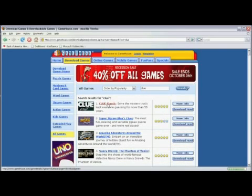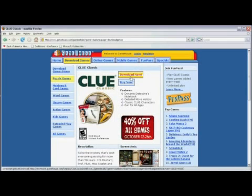Click on Clue Classic and now click on Download Now.